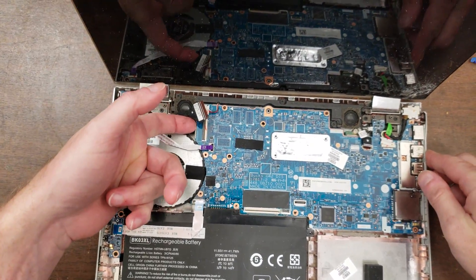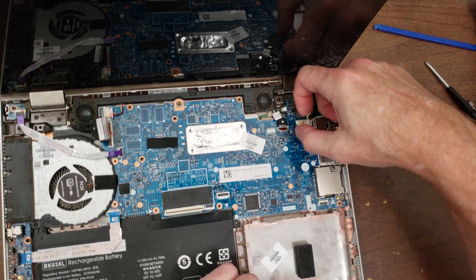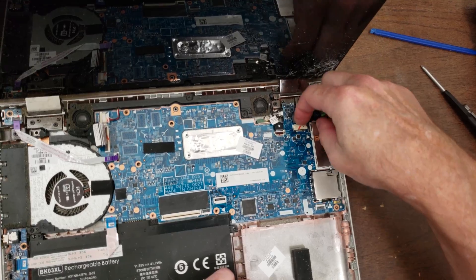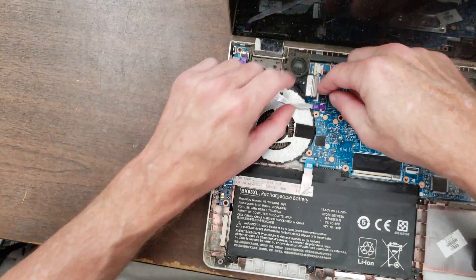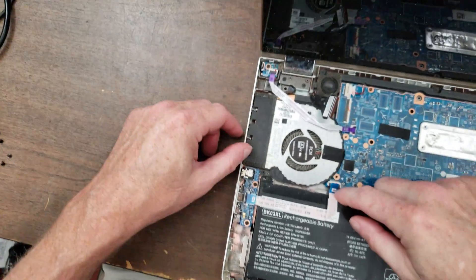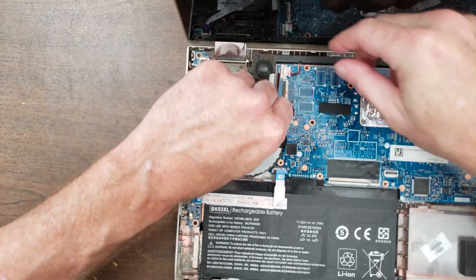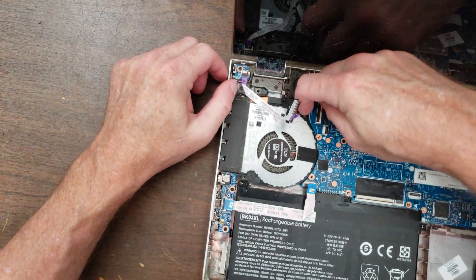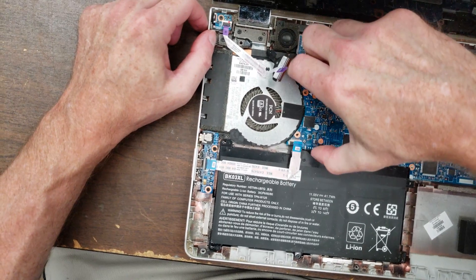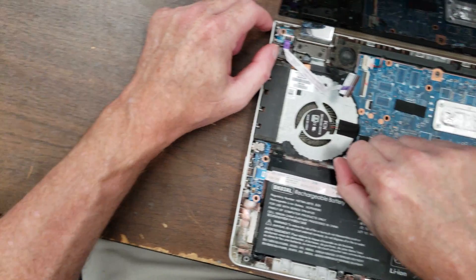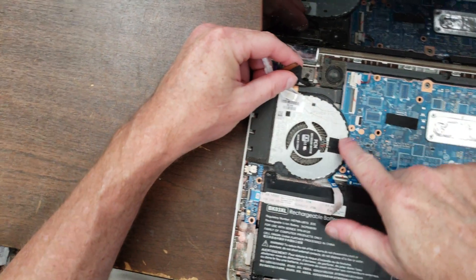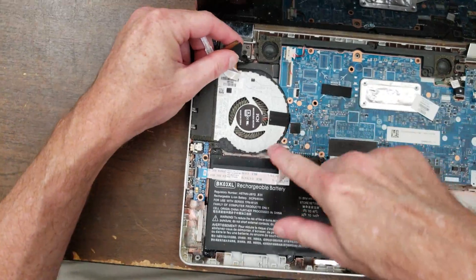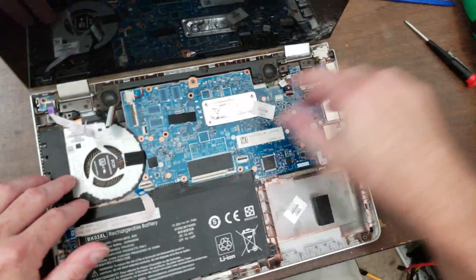All right. So this one is just kind of lifting up and looking to see if it moves any. So it's kind of looking like it needs to come out this side first. So this cooler may be attached to the, I'm sorry, this fan may be attached to the cooler.